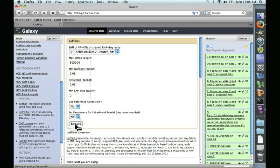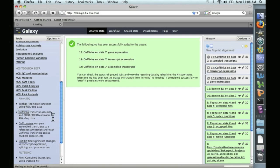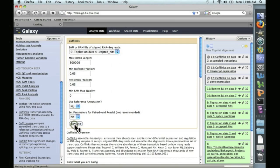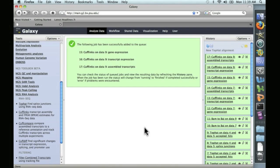Click on Execute, and we'll let that run. We'll also go ahead and queue up Cufflinks for the second alignment. And that took about 25 minutes. So we've run Cufflinks now on both of the two TopHat alignments.